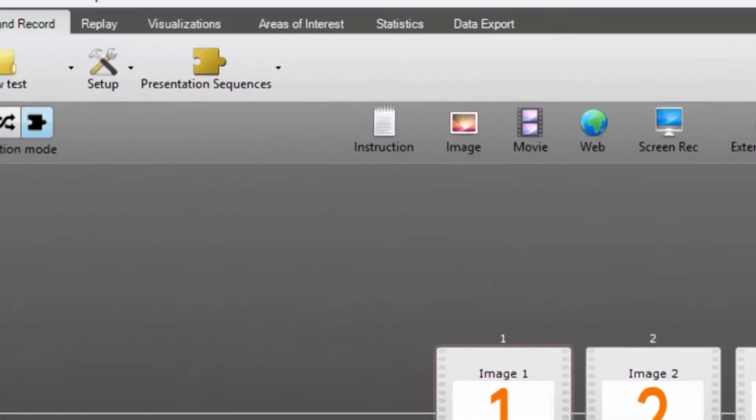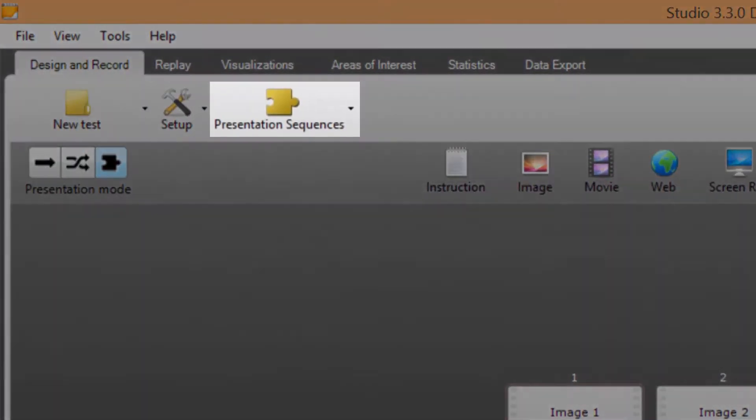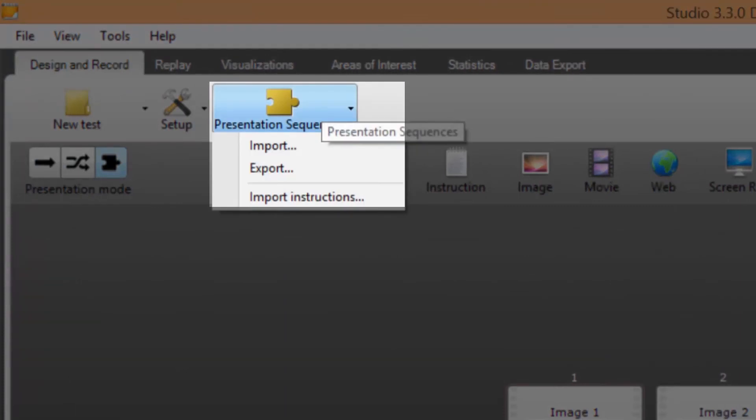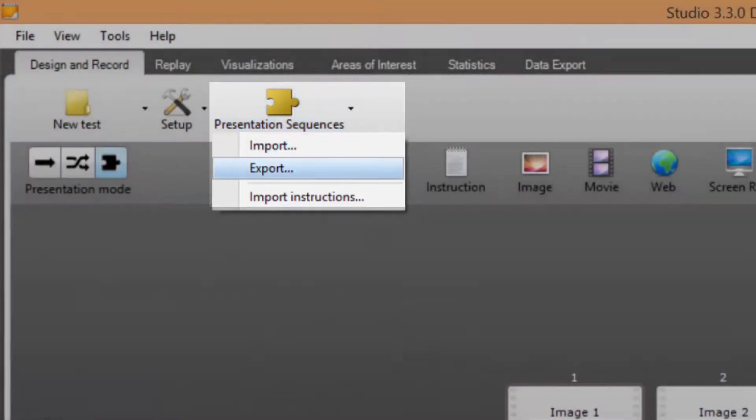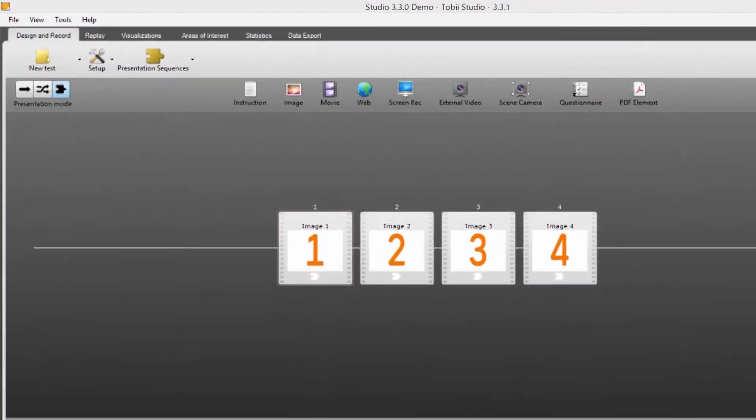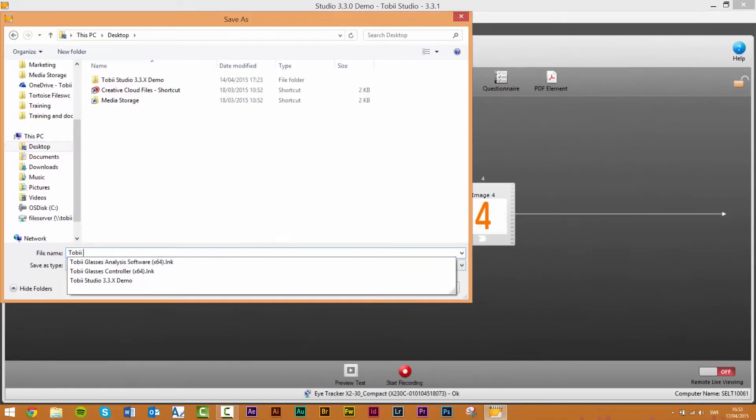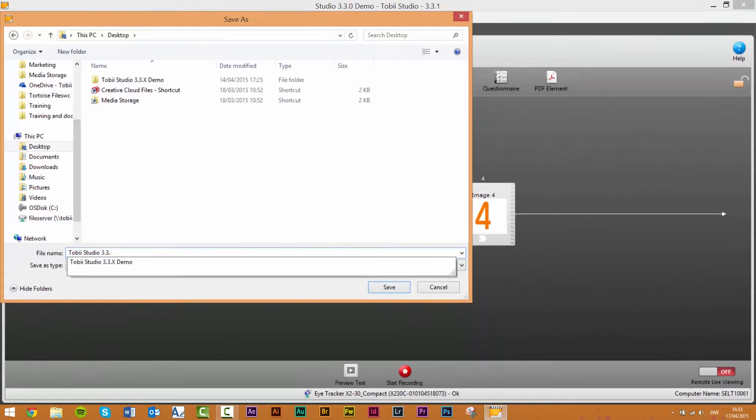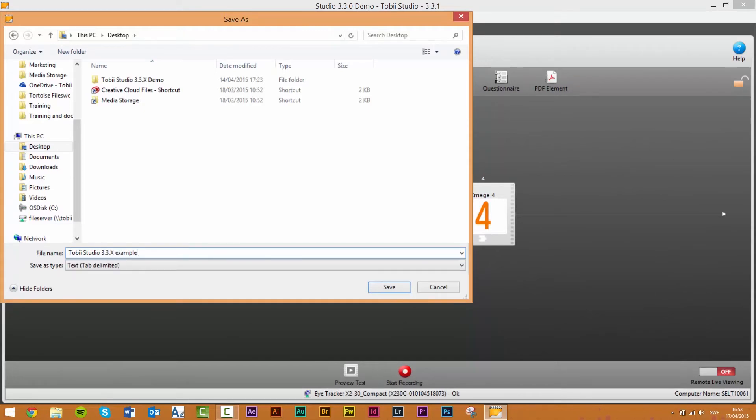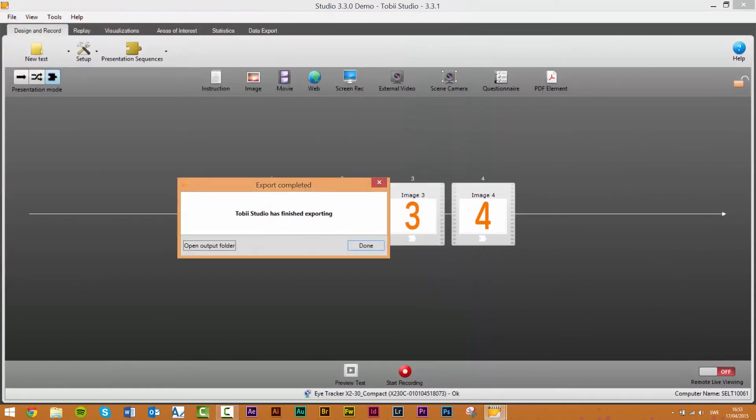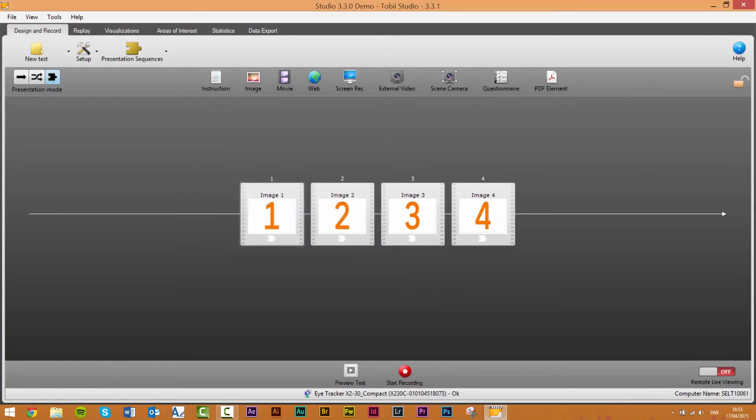Step 2: click on the presentation sequences icon in the Tobi Studio toolbar to open the presentation sequences menu. Step 3: select export and save your file to a location where you can easily find it. This file will contain the presentation sequences currently active in the system, i.e. sequences currently imported and selectable for recordings. If you have not imported any before the file will only contain what is shown on the timeline.